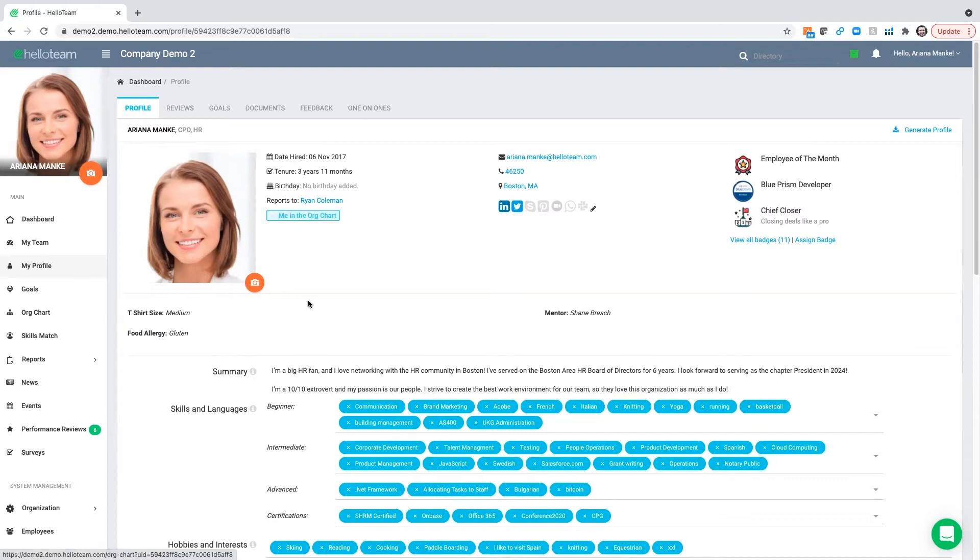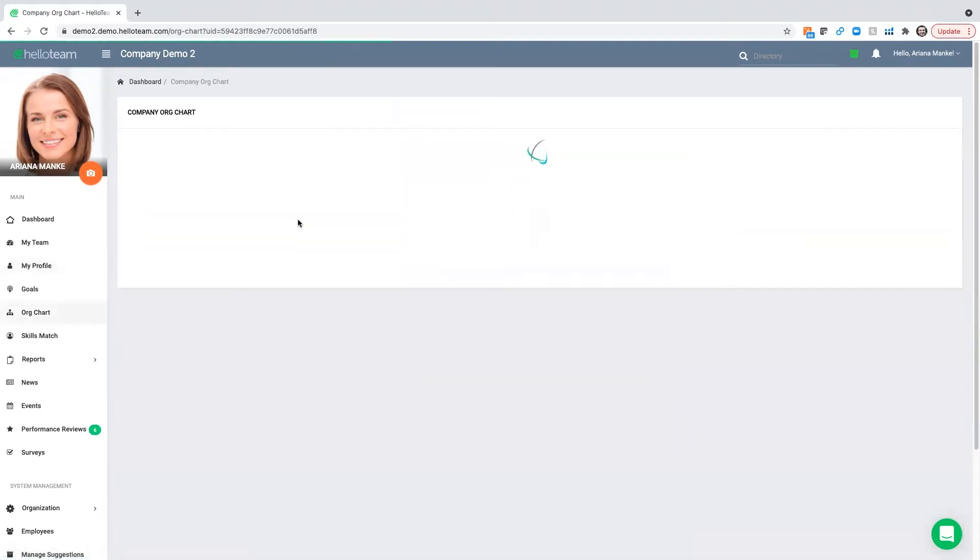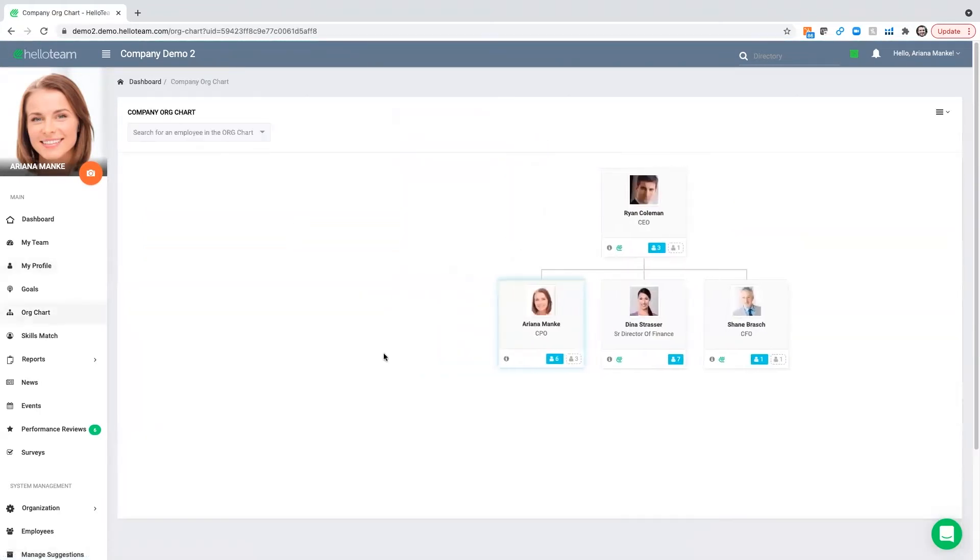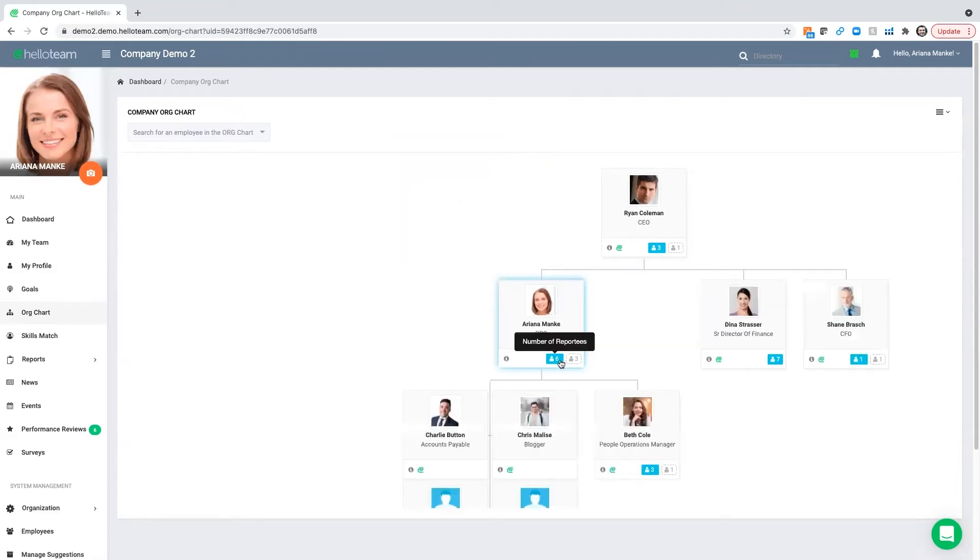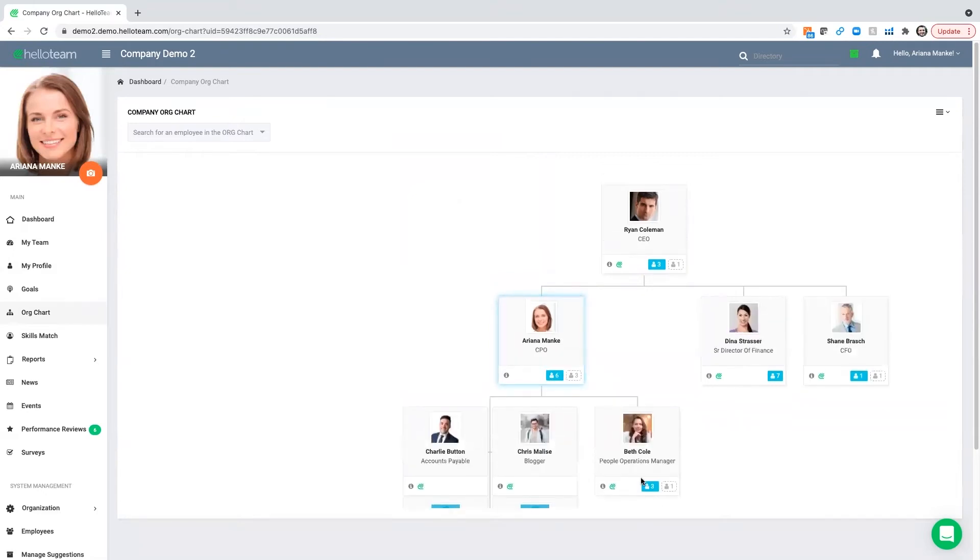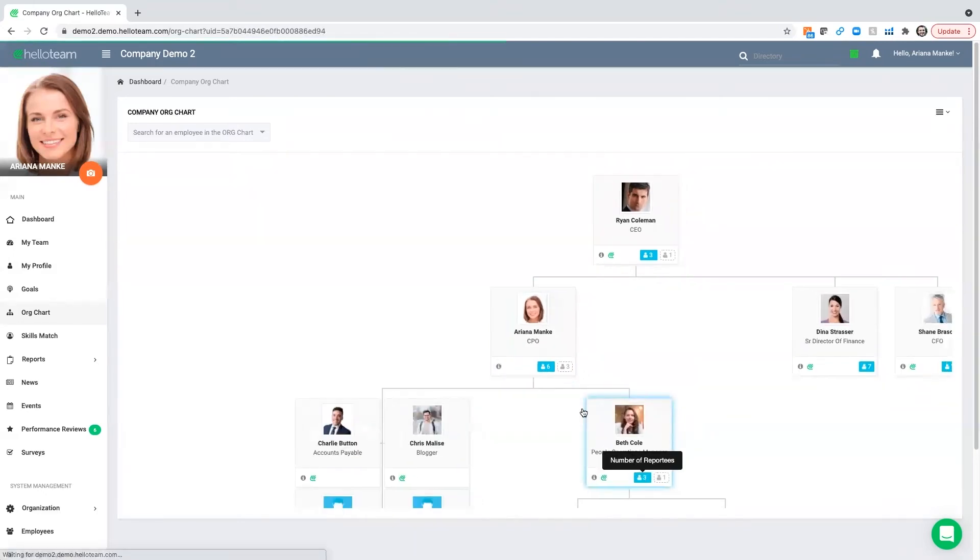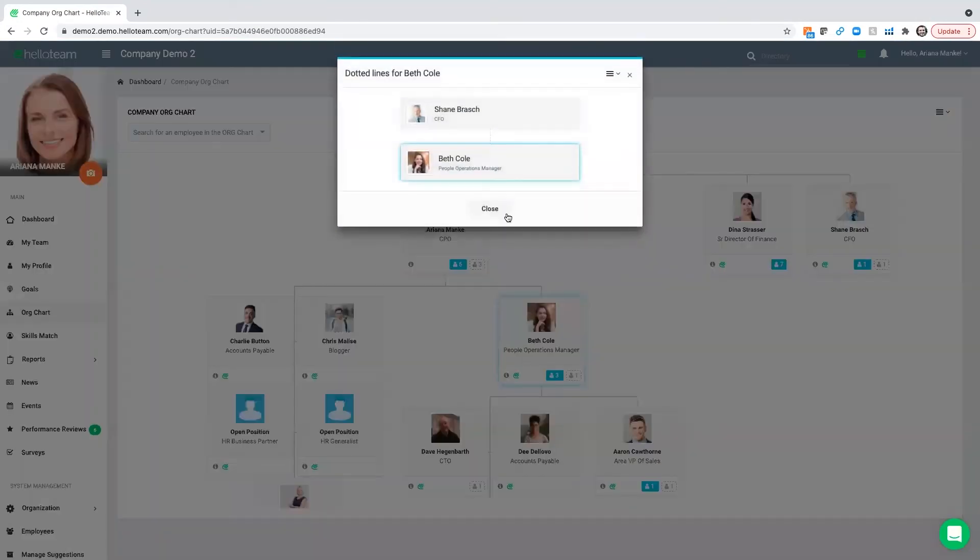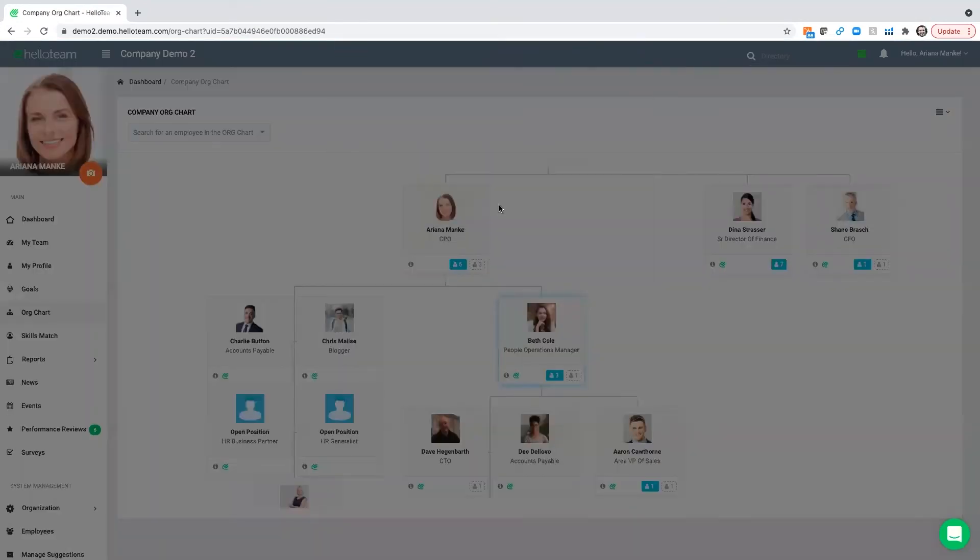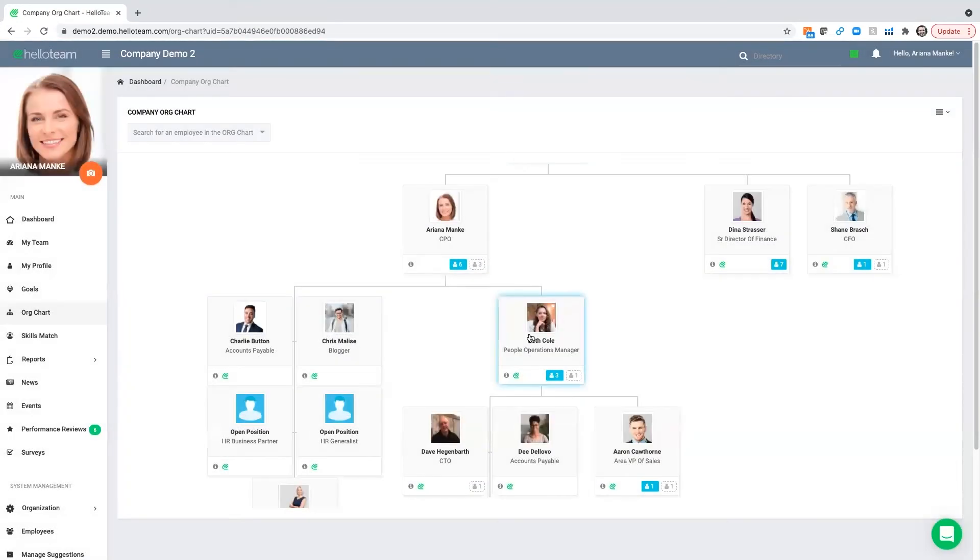Beyond individual information, you're able to have a live updated org chart based on your HRIS data. This goes down as many levels of the organization as possible, and you can show specific dotted lines that may not have a direct hierarchy relationship.